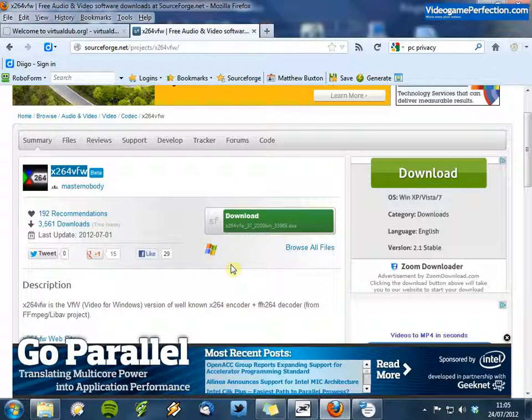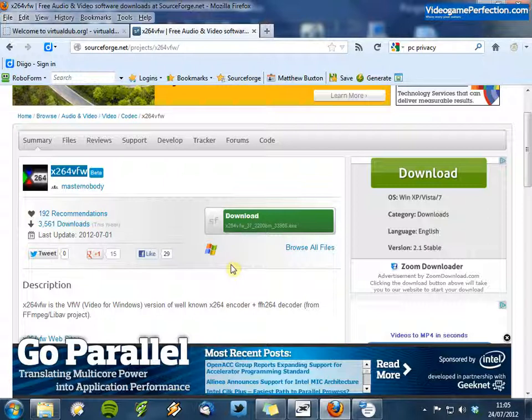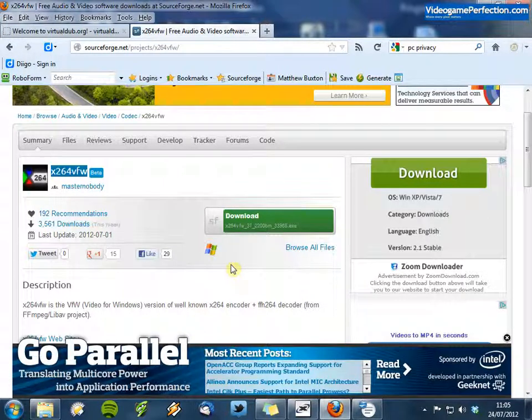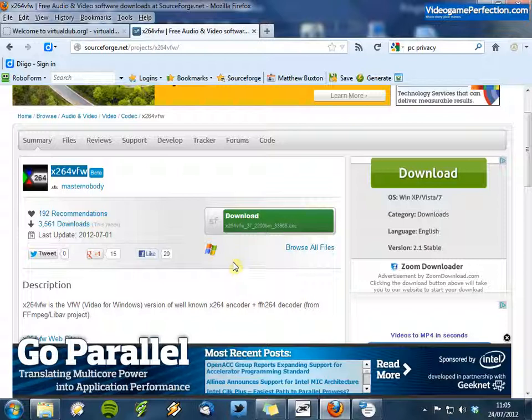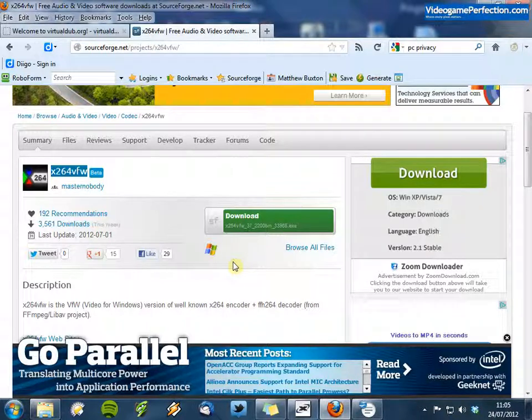In this example, however, I am going to be going from a Lagarith capture to an X264 encoded file that we should be able to upload directly to YouTube.